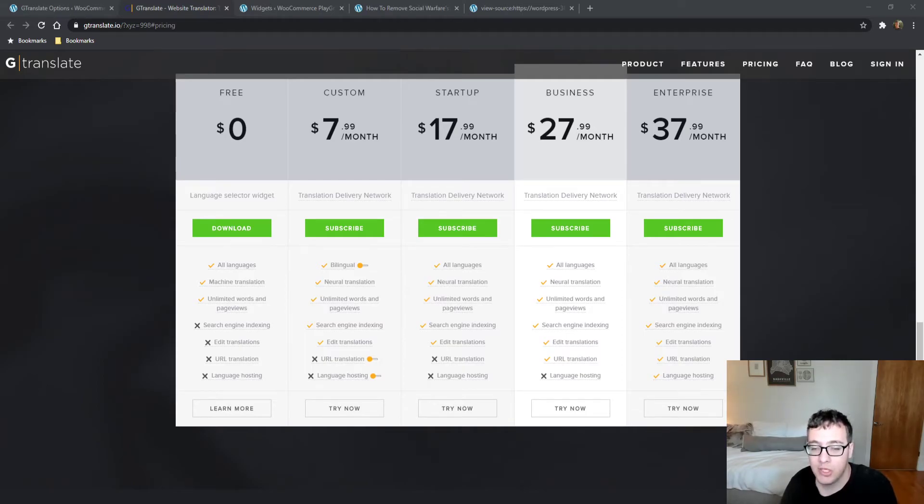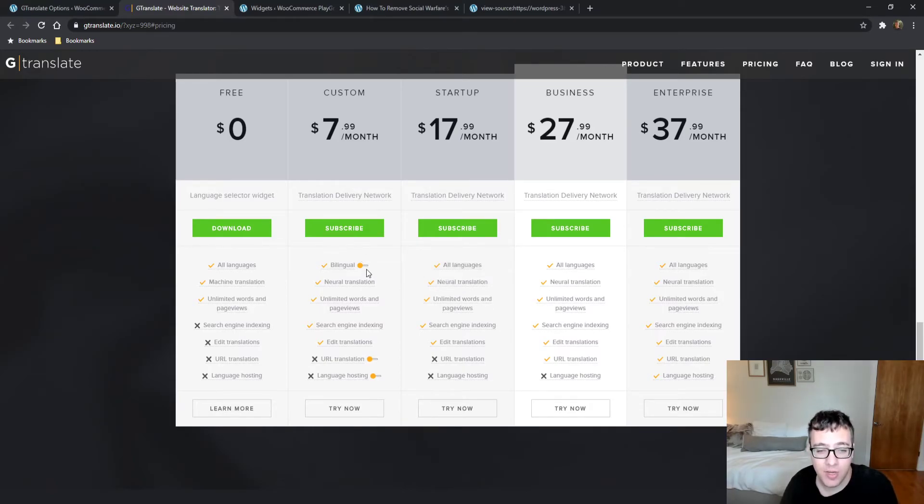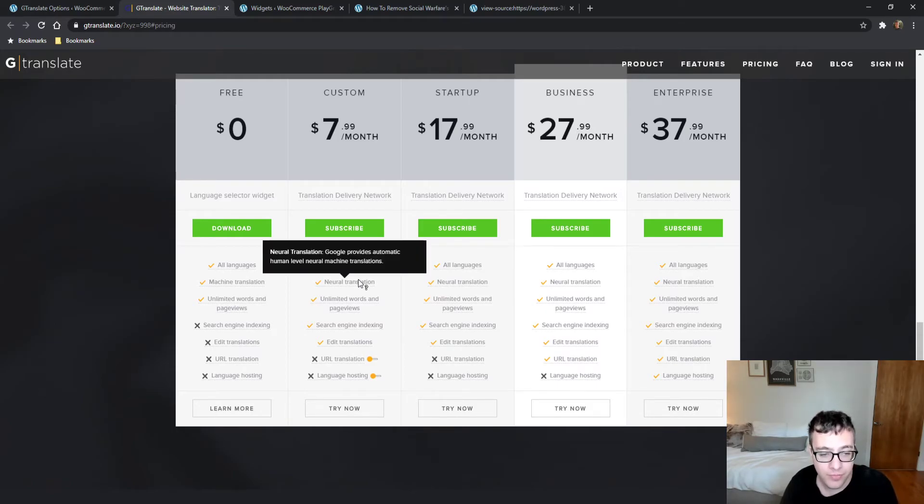A bilingual translation would be good, but you certainly don't need to pay for Swahili and a bunch of other ones that are not going to provide you any value.